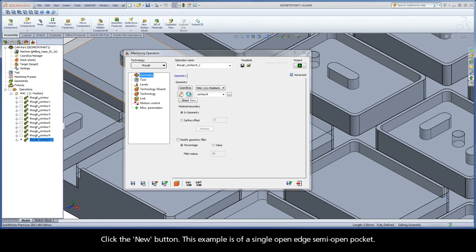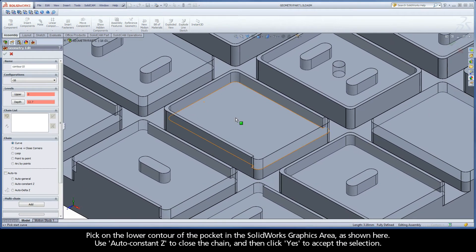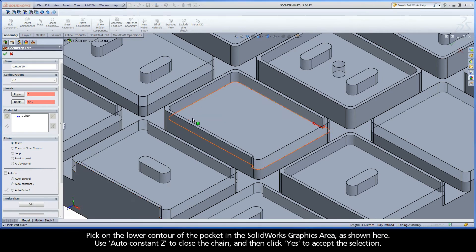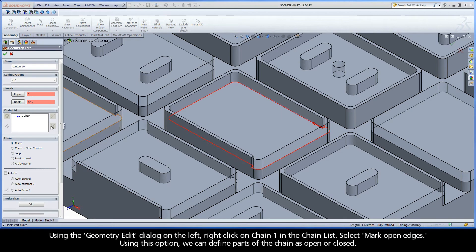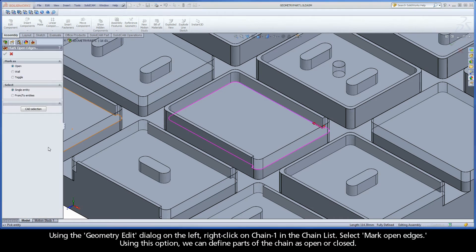Click the New button. This example is of a single open edge semi-open pocket. Pick on the lower contour of the pocket in the SolidWorks graphics area, as shown here. Use AutoConstantZ to close the chain, and then click Yes to accept the selection. Using the Geometry Edit dialog on the left, right-click on Chain 1 in the chain list and select Mark Open Edges. Using this option, we can define parts of the chain as open or closed.